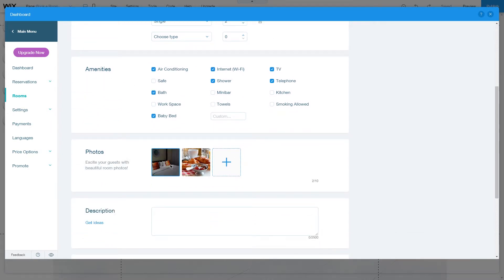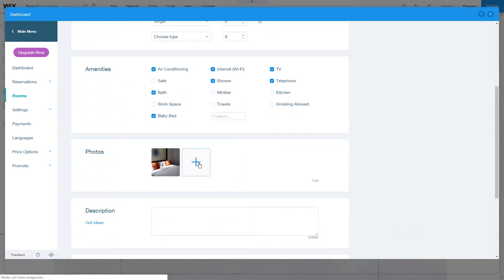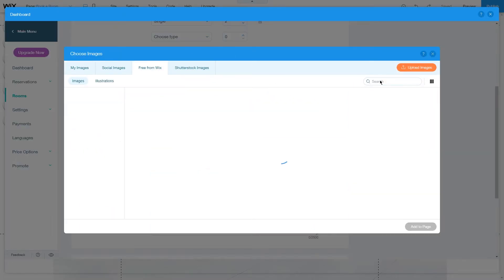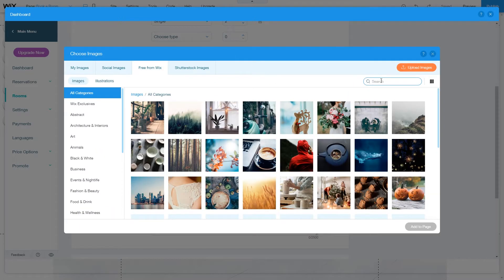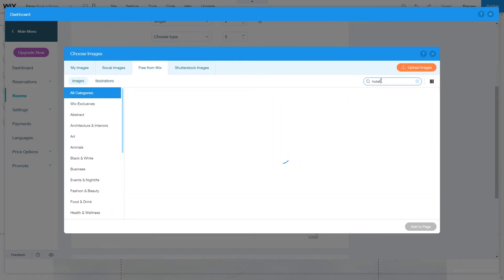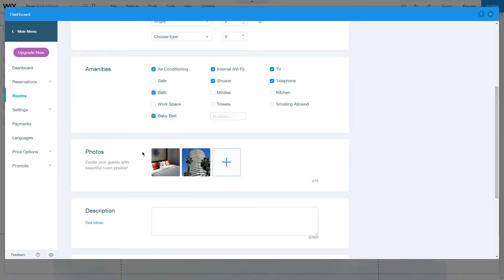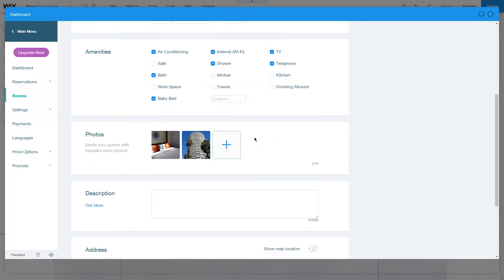You can change the photos by deleting one and adding a new one. Let's look for a hotel photo real quick and choose an outside photo of the building.